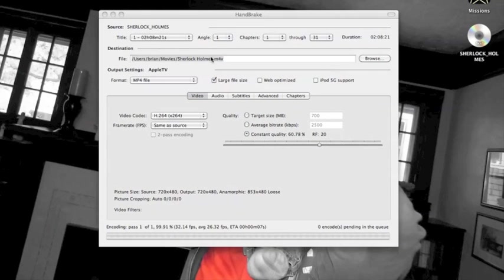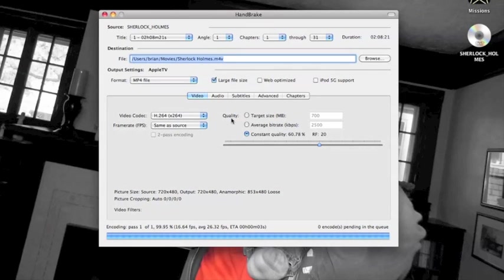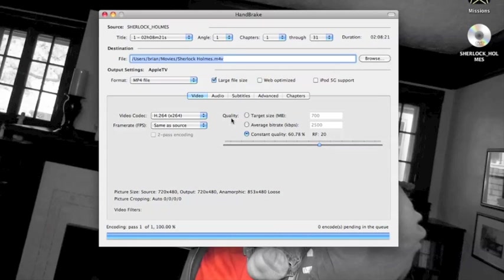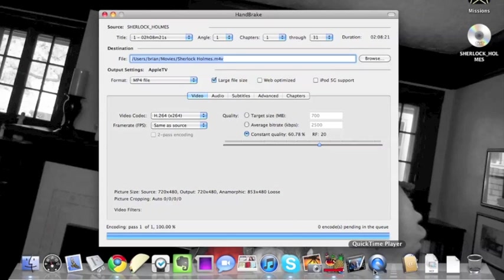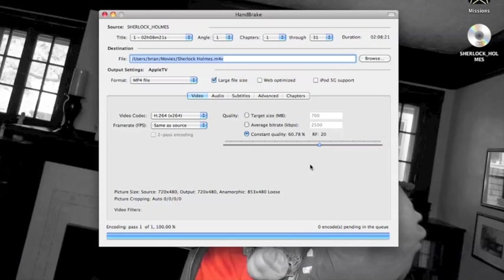All right. So I've let it run here. It's almost done. When it's done it'll just finish and I actually have it set to launch MetaX, which is an app that lets me edit the metadata on the file. But we can cover that another time. And it will just have a finished file where you've specified that you want the video file to be.